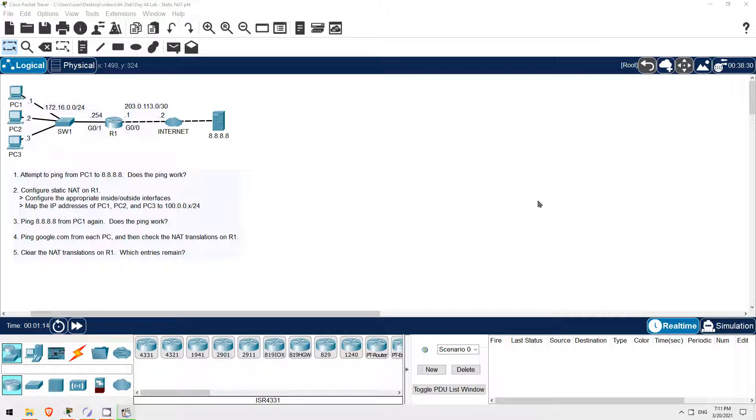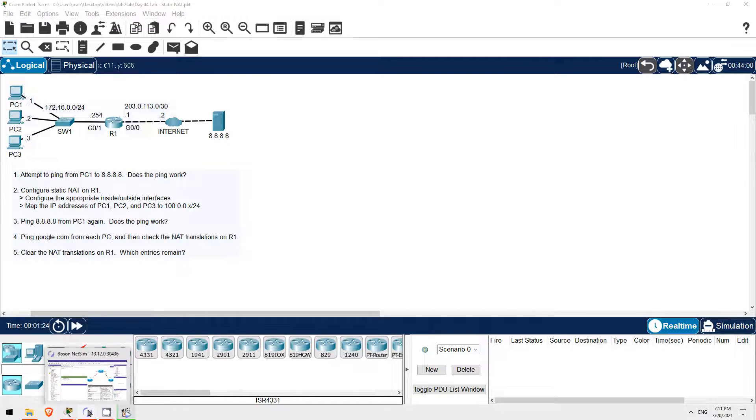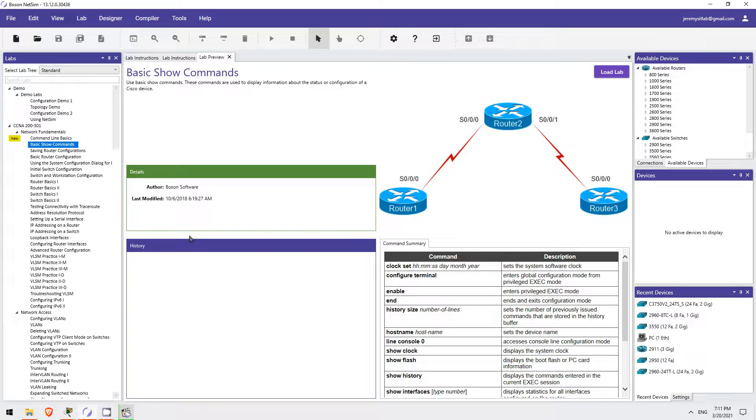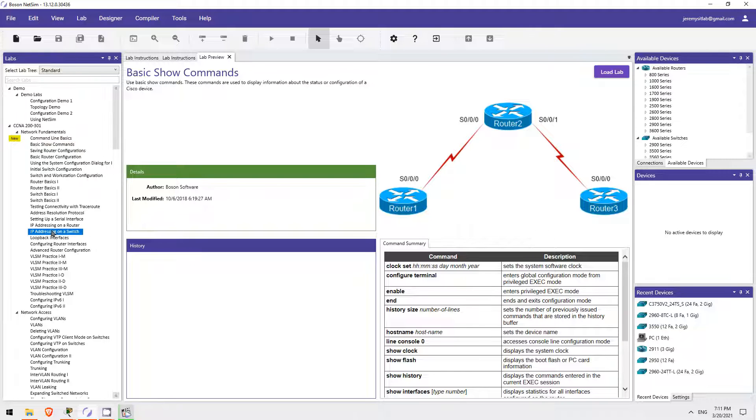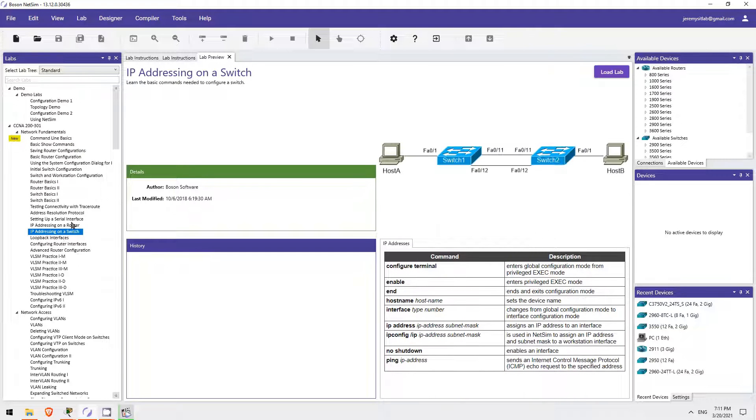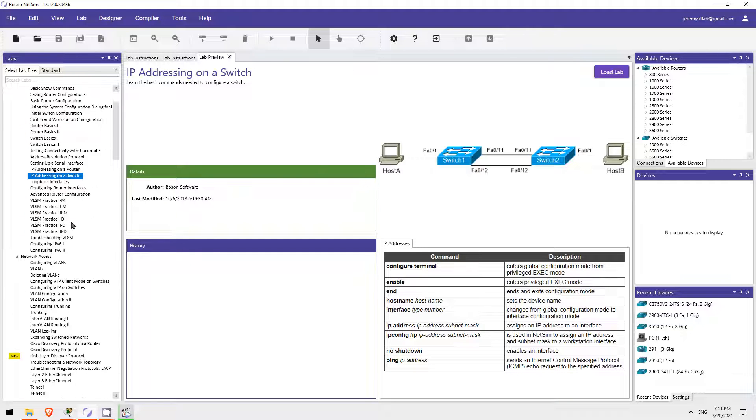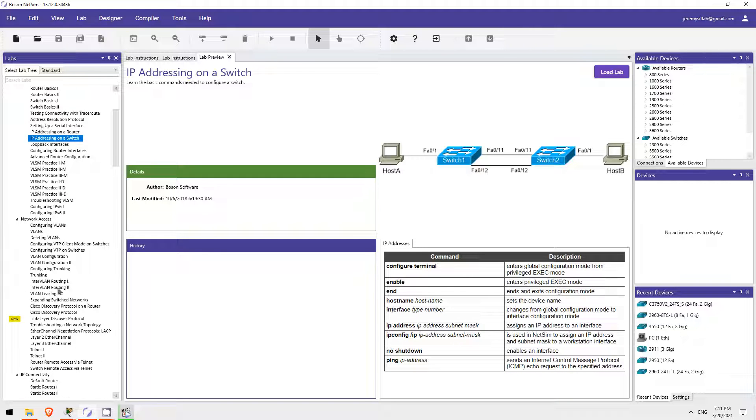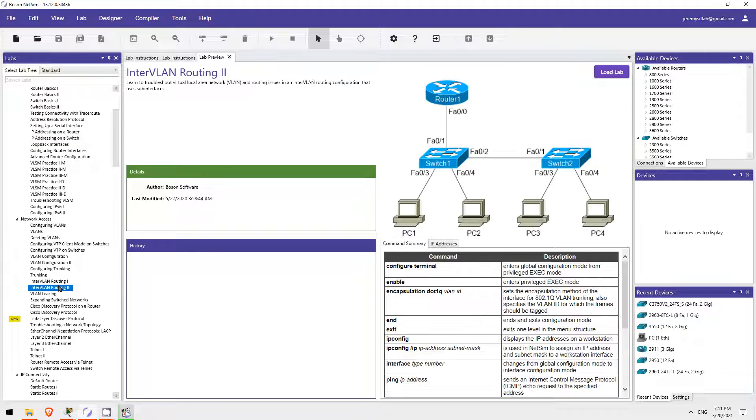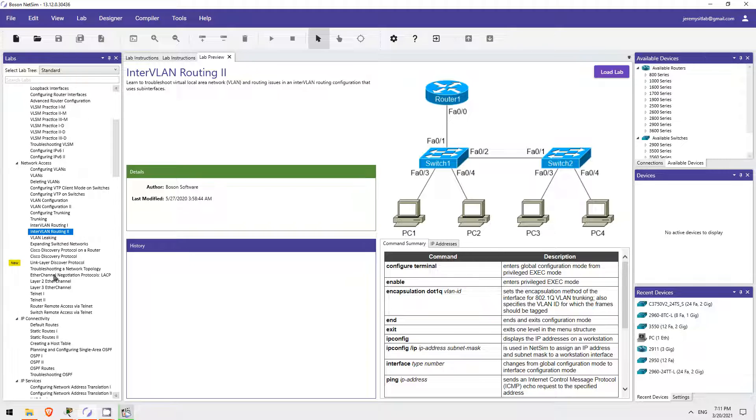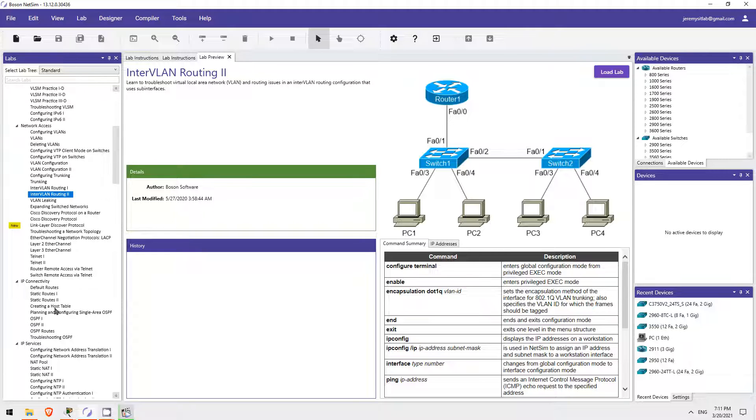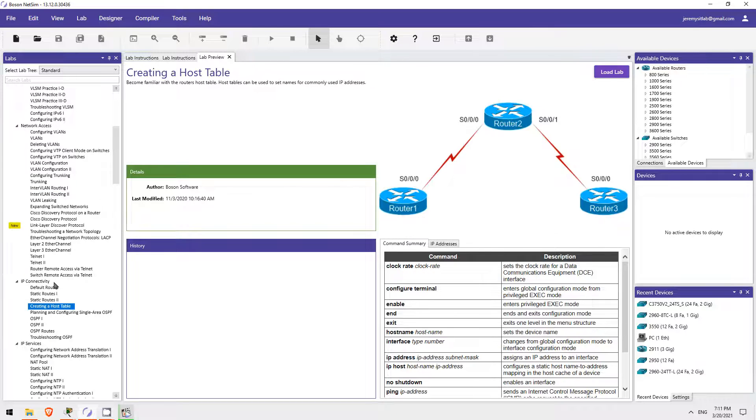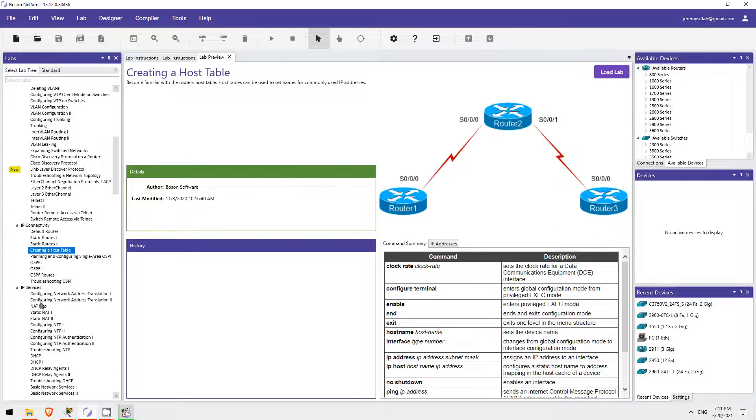Also, remember to sign up via the link in the description to get all of the lab files for this course so you can try it out yourself in Packet Tracer. If you want more labs like these, I highly recommend picking up Boson's NetSim for the CCNA. It's a network simulator with tons of guided labs covering all of the topics you need to know for the CCNA. Click the link in the video description to check it out.